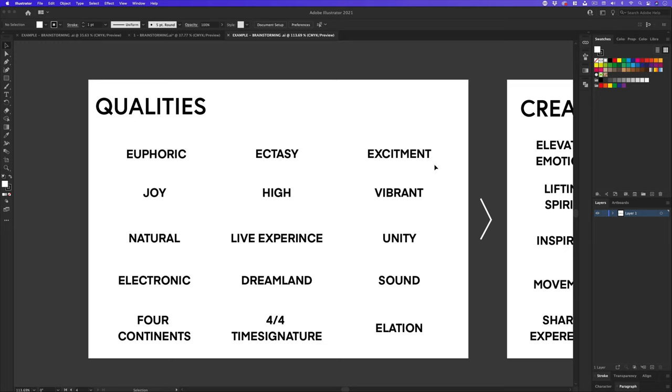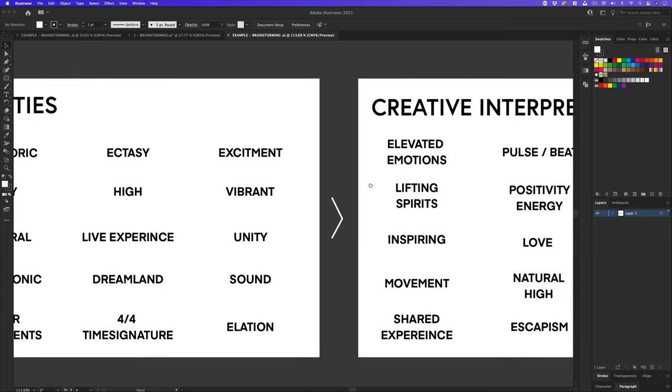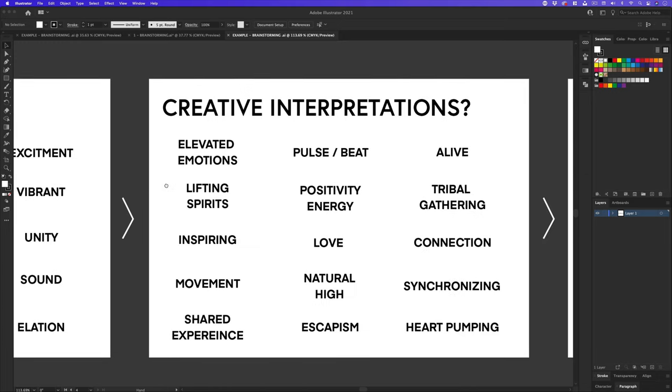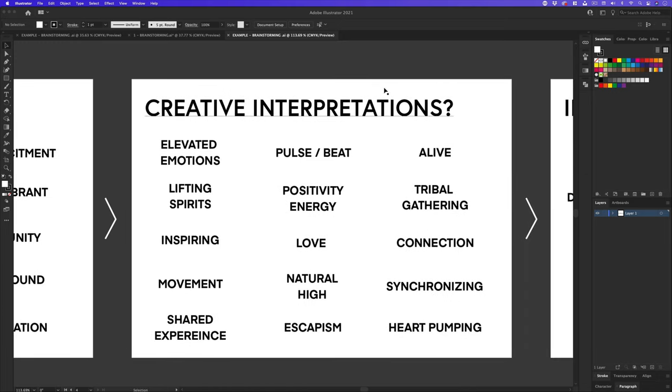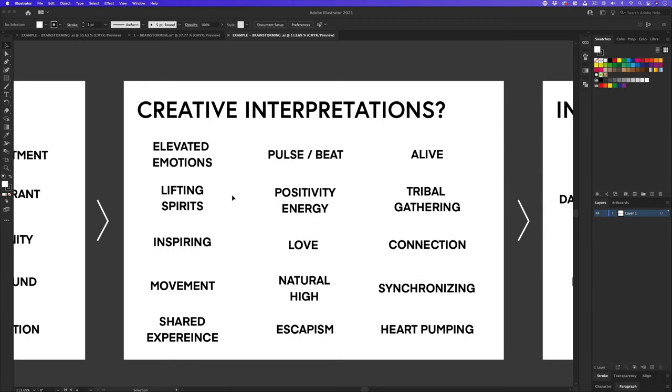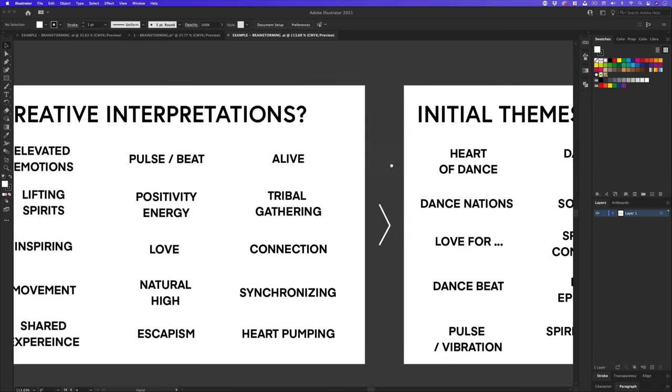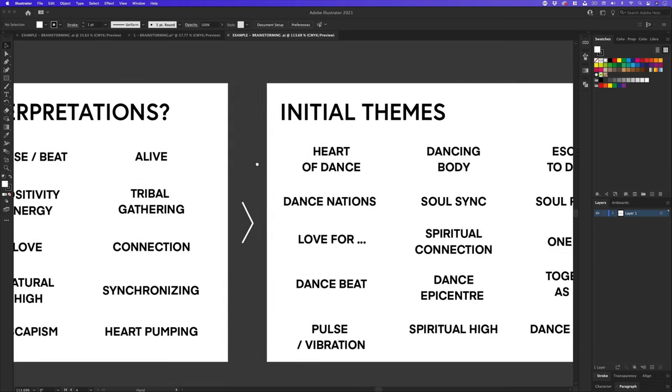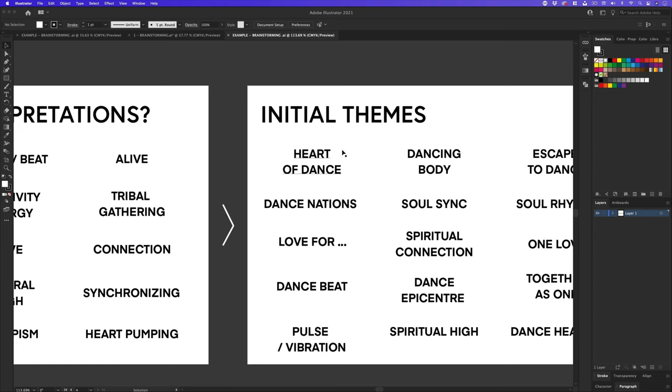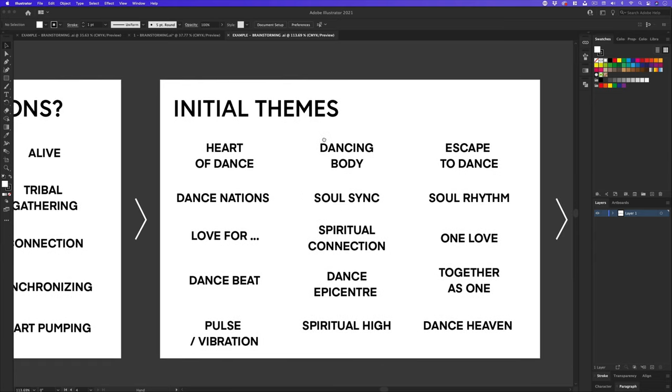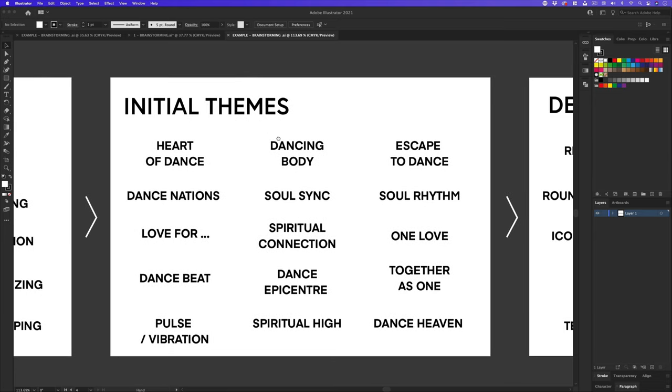With identified qualities, I then like to think about creative interpretations. This encourages me to unpack and think more broadly. With my qualities and interpretations, I can then see if there are any connections that can be made.